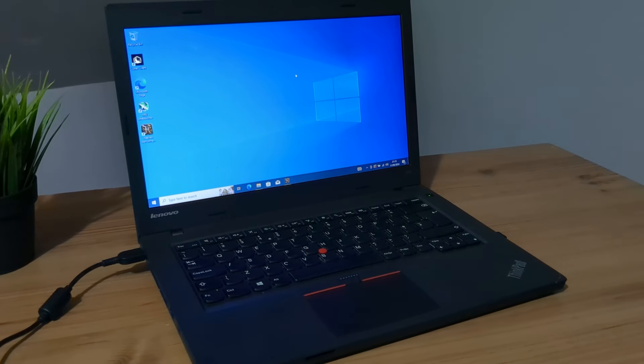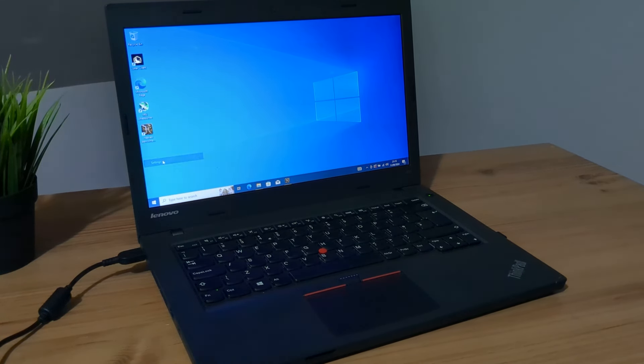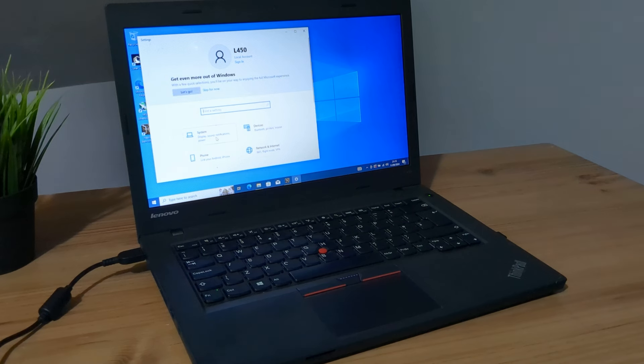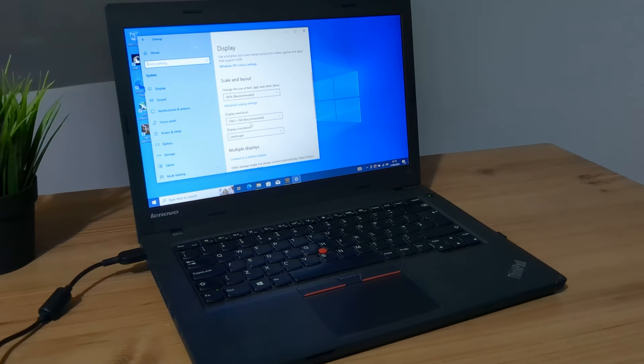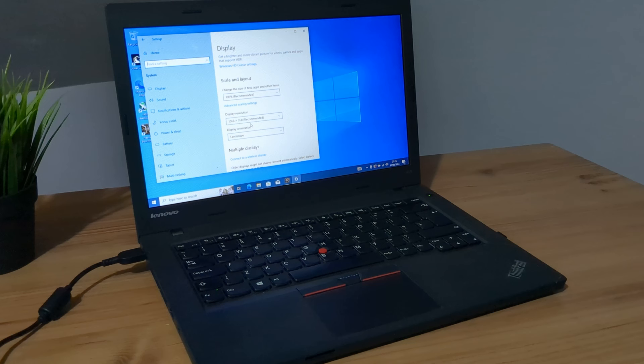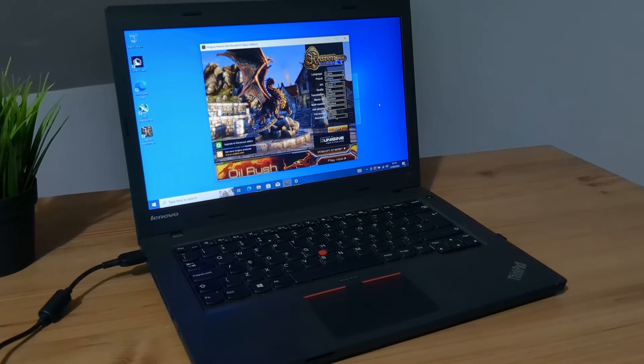One thing I forgot to mention was the screen. What screen do we have in this ThinkPad L450? Let's go to settings and see what we're working with. We do in fact have a 1366 by 768 panel. Unfortunately, it would have been a lot better to have a 1080p, but can't get everything, can you?